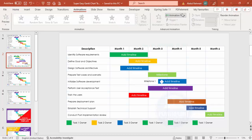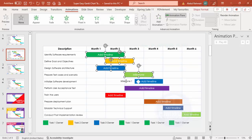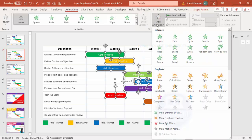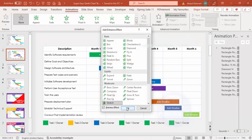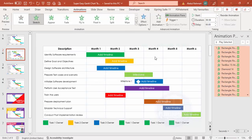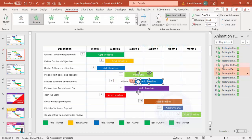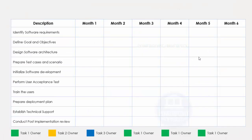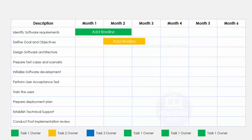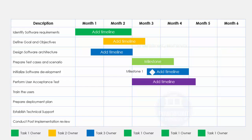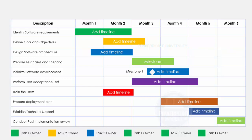Now add basic animations. Go to Animations, enable the Animation Pane, hold Shift to select all the timeline shapes, click Add Animation, go to More Entrance Effects, and select Stretch. Click OK. Set the stretch direction to From Left, and the first shape should trigger On Click. The remaining shapes should be set to After Previous. When you play, the first task — 'Identify Software Requirements' — animates first, then each subsequent task follows automatically.